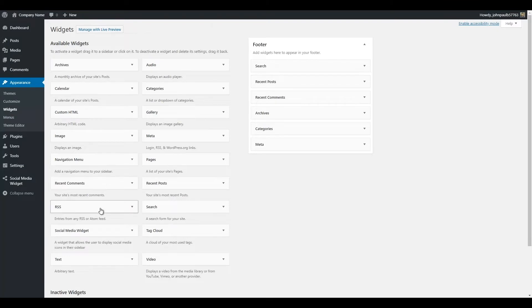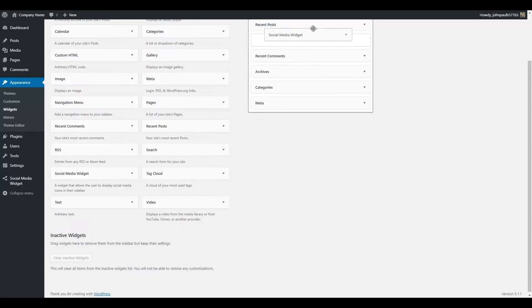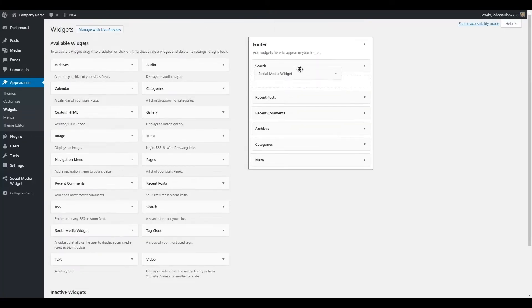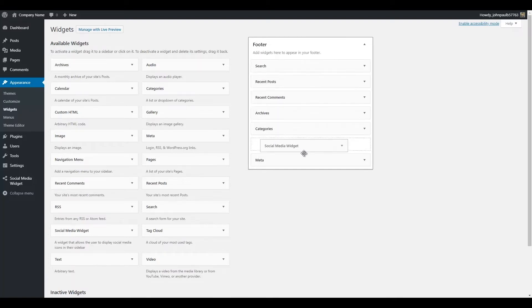You'll see the Social Media Widget listed under Available Widgets. Drag this into the area that you want to add it to. In this example, with this theme, the only option I have is the footer to add a widget to. So I'm going to add it to the bottom here.